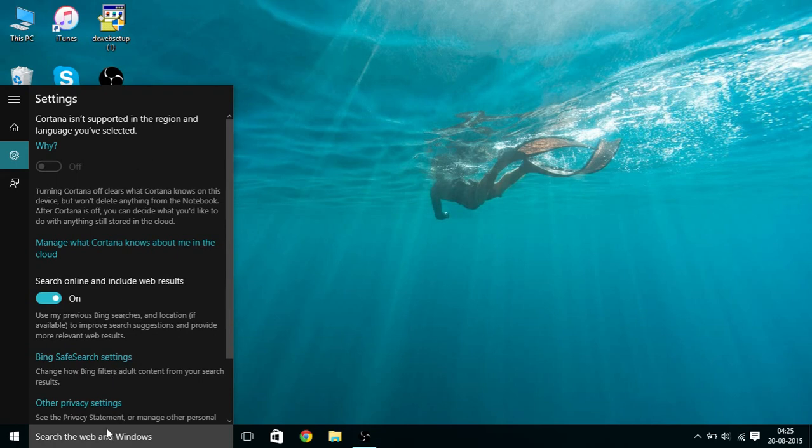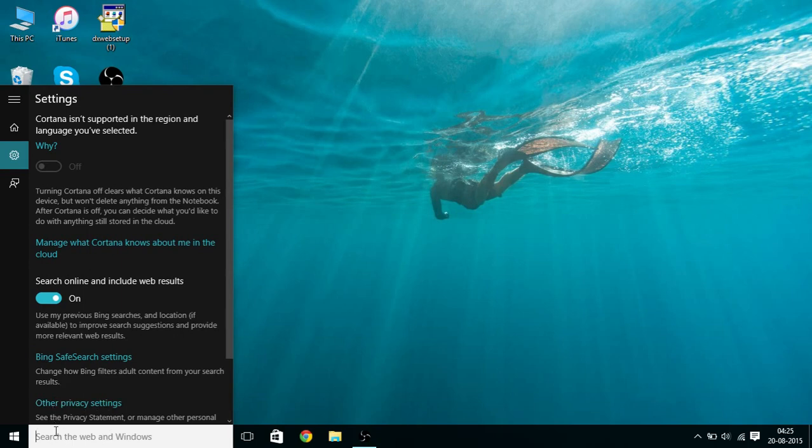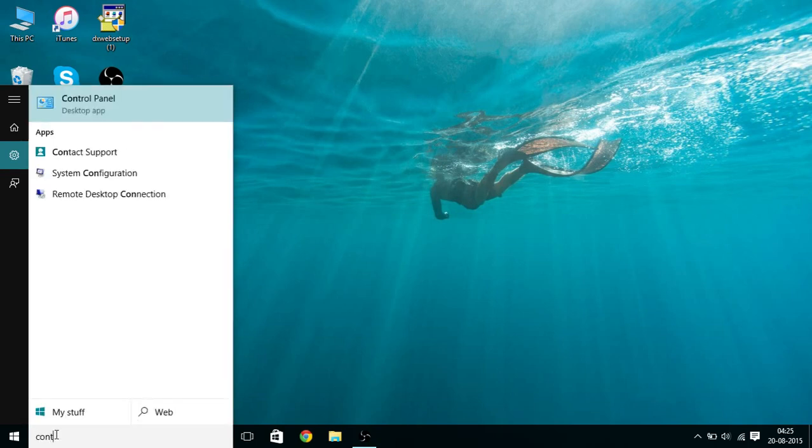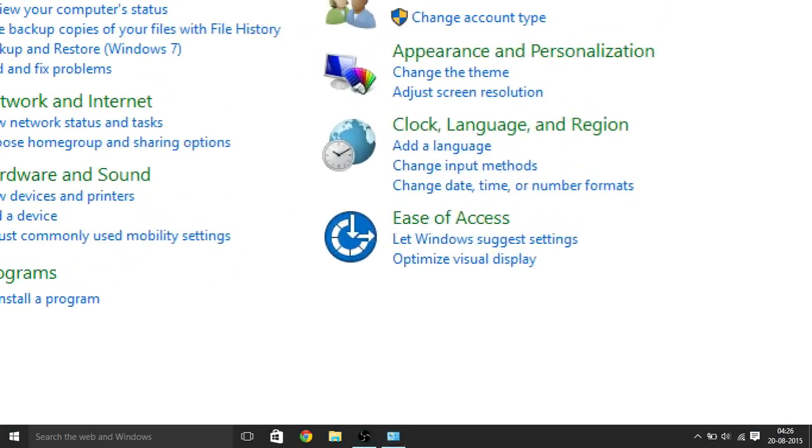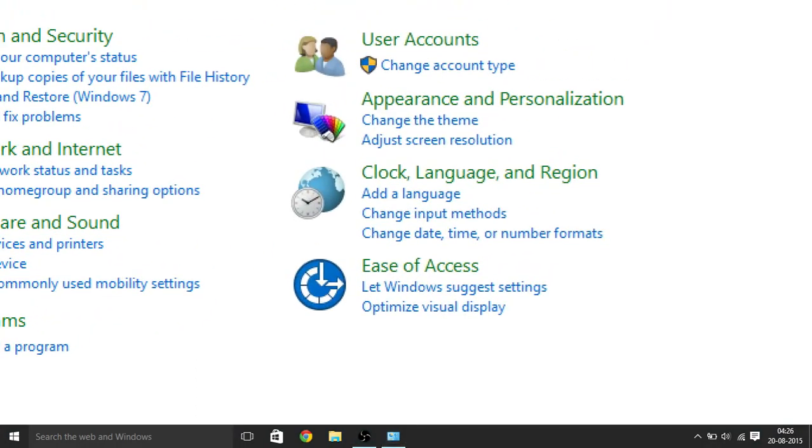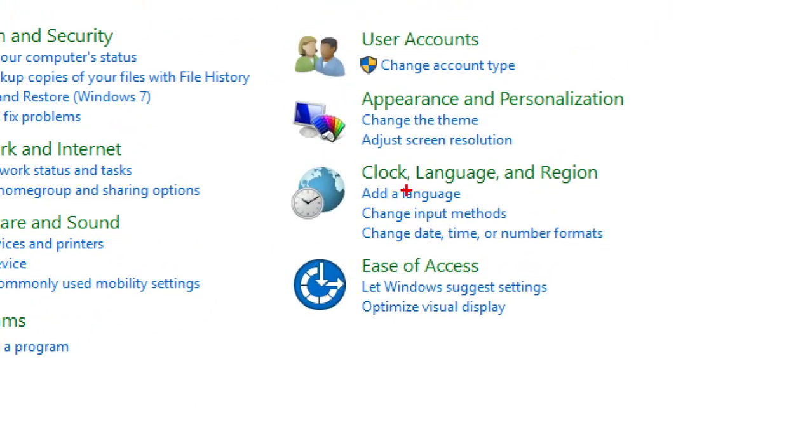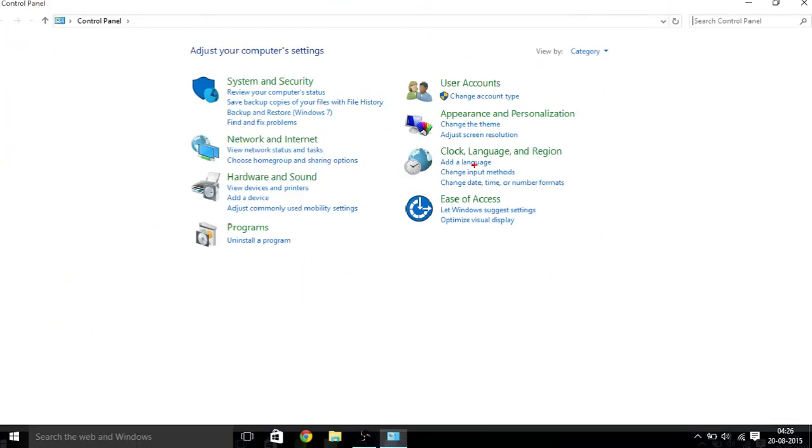So in order to solve that, I'll go to the search bar and type Control Panel. In Control Panel, I'll go to Clock, Language and Region as you can see.